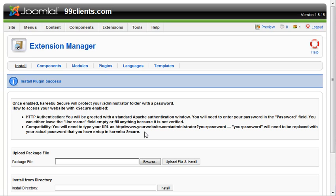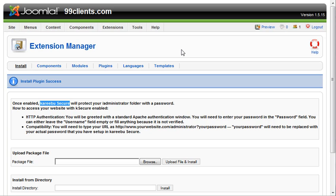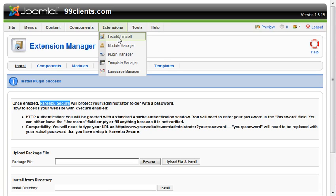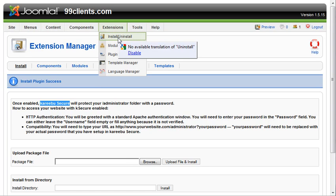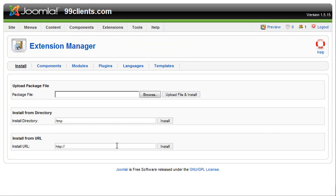If you Google that and download the plugin, we've already done that here. The extension looks like ksecure.zip is the name of the file that you get. Then just go install the plugin as instructed on the install videos on how to go to extensions and install, and then install the plugin.